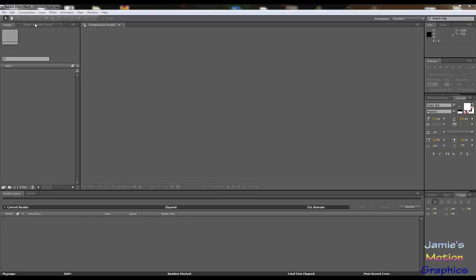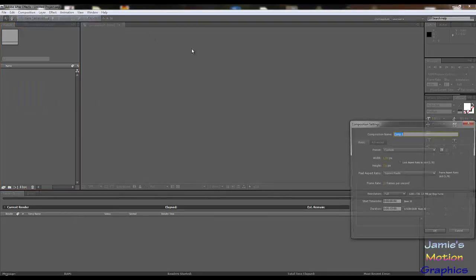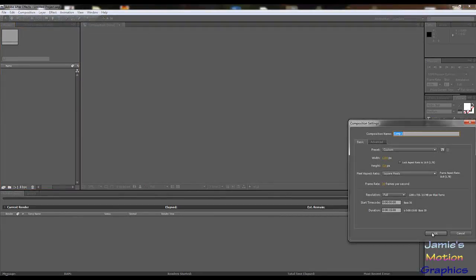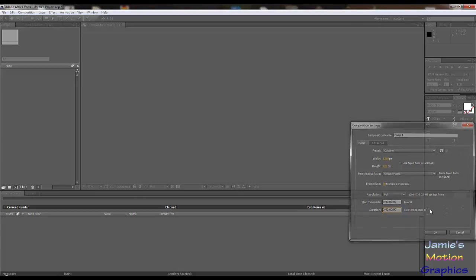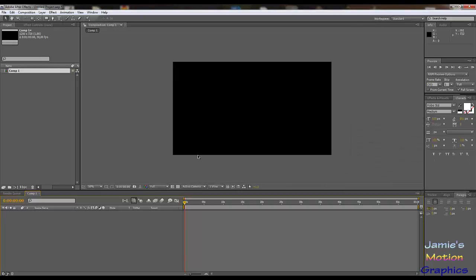Here we are in After Effects and we are going to start off with a new composition. I have something in my head but I'm not actually sure if I can pull it off, but we'll see. We're going to make it one minute of time — it's going to be a lot shorter than that, but I just want to have enough time to do my animation without any time shortage.